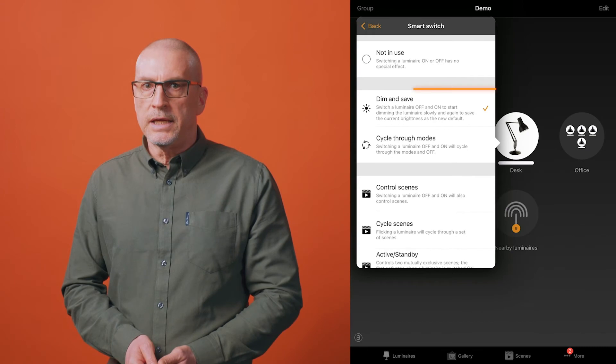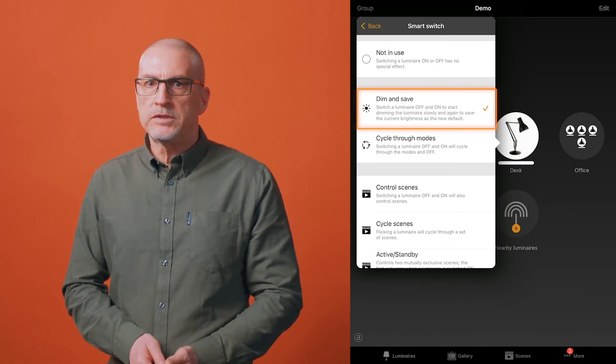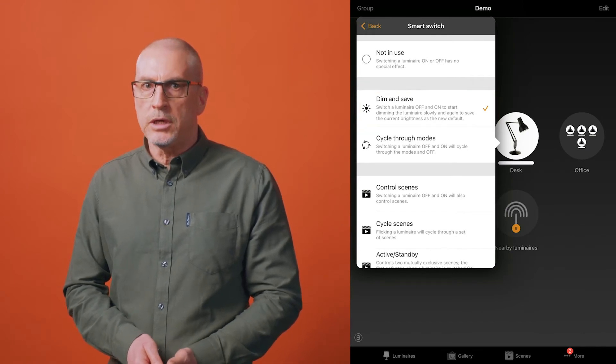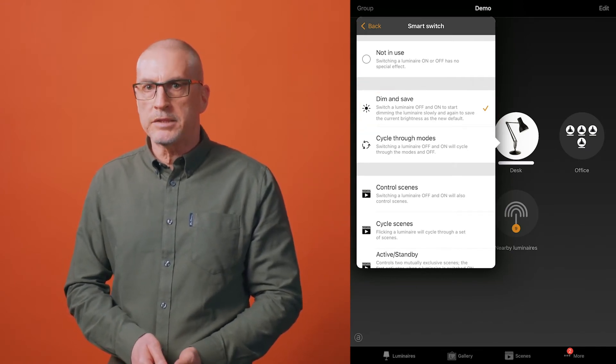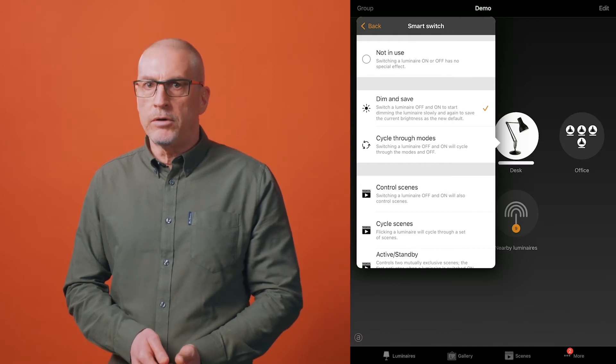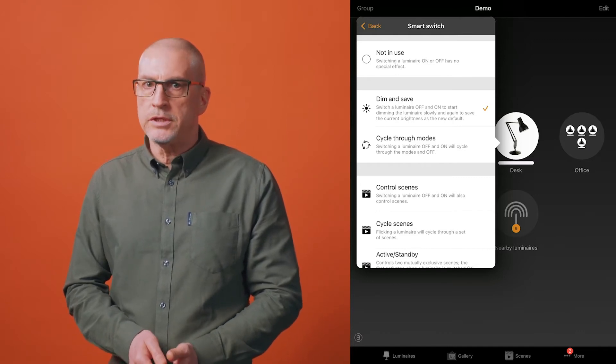The default mode is dim and save, which means that a quick off-on action will start the luminaire dimming from zero to maximum. A second rapid off-on flick will store the dimmed level. Normal switching of the luminaire will then recall the stored level.